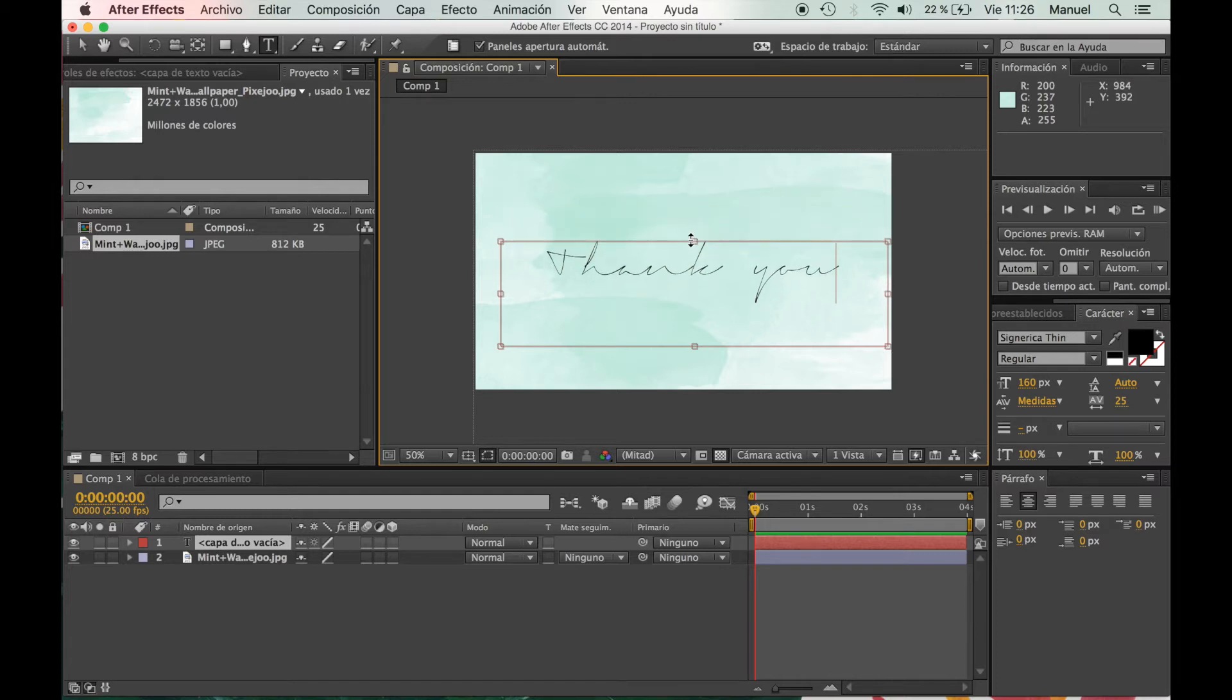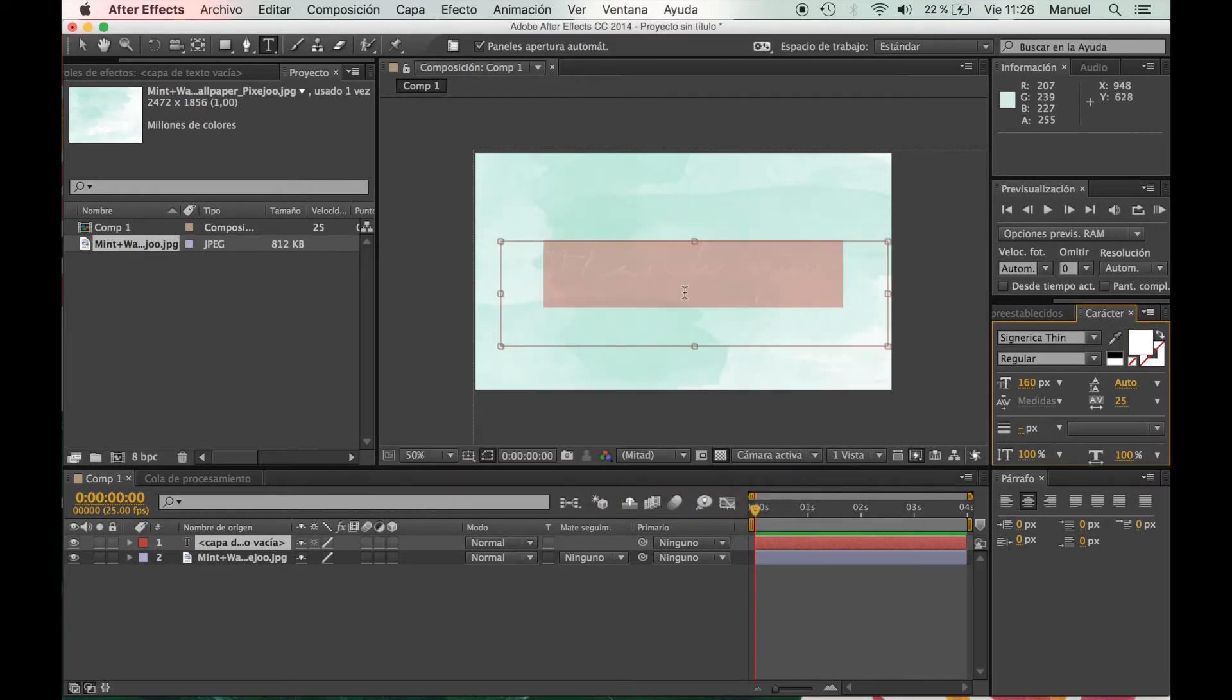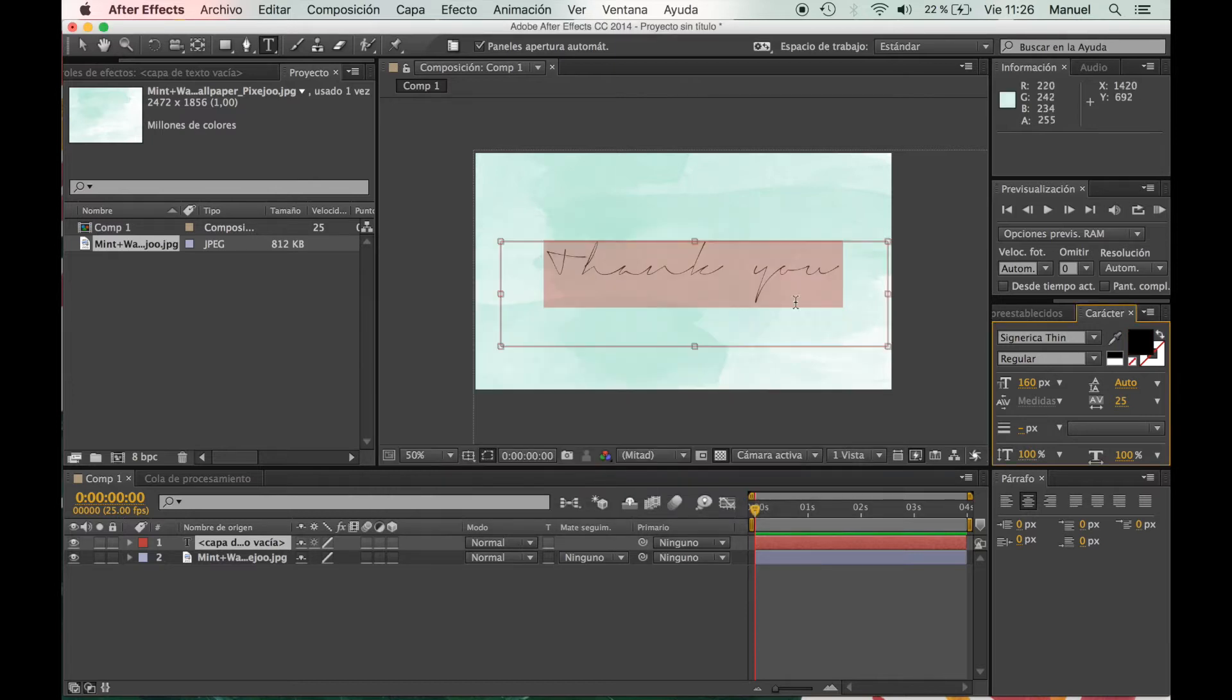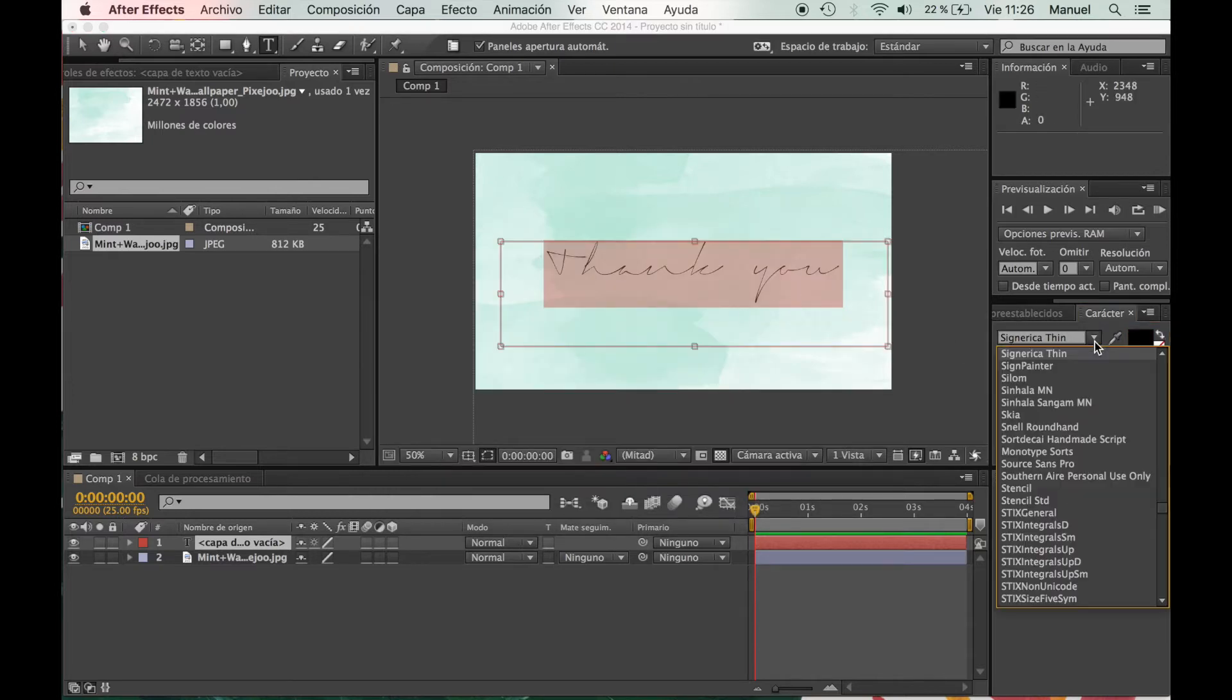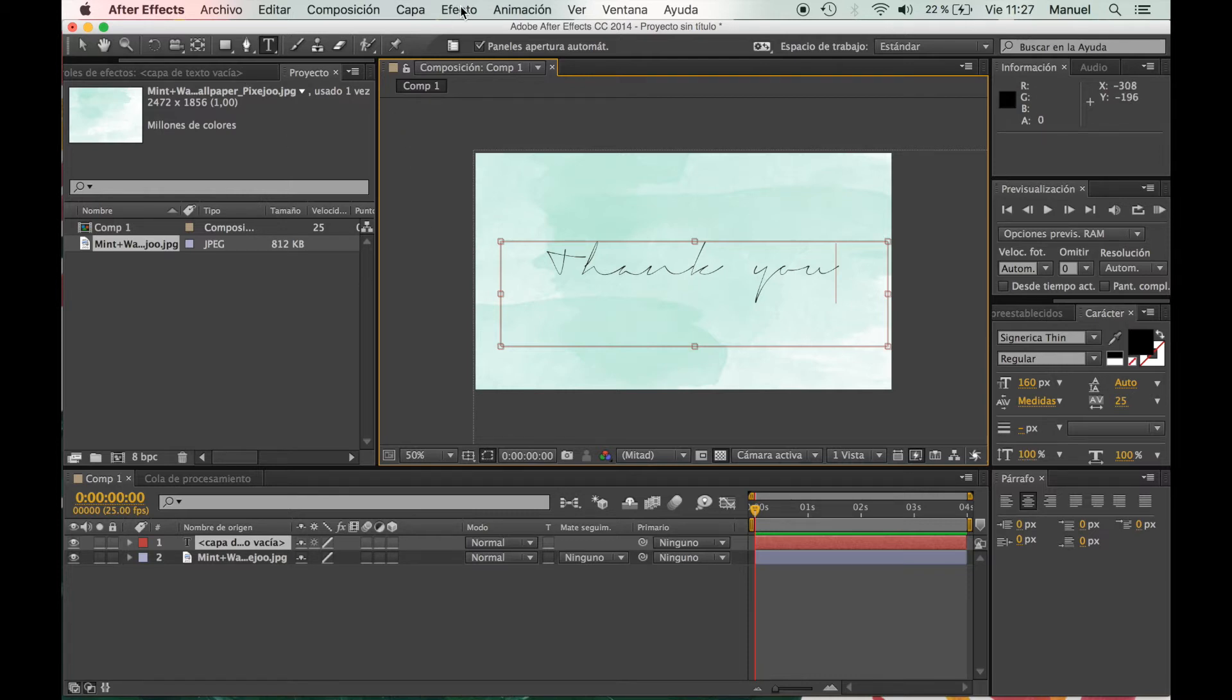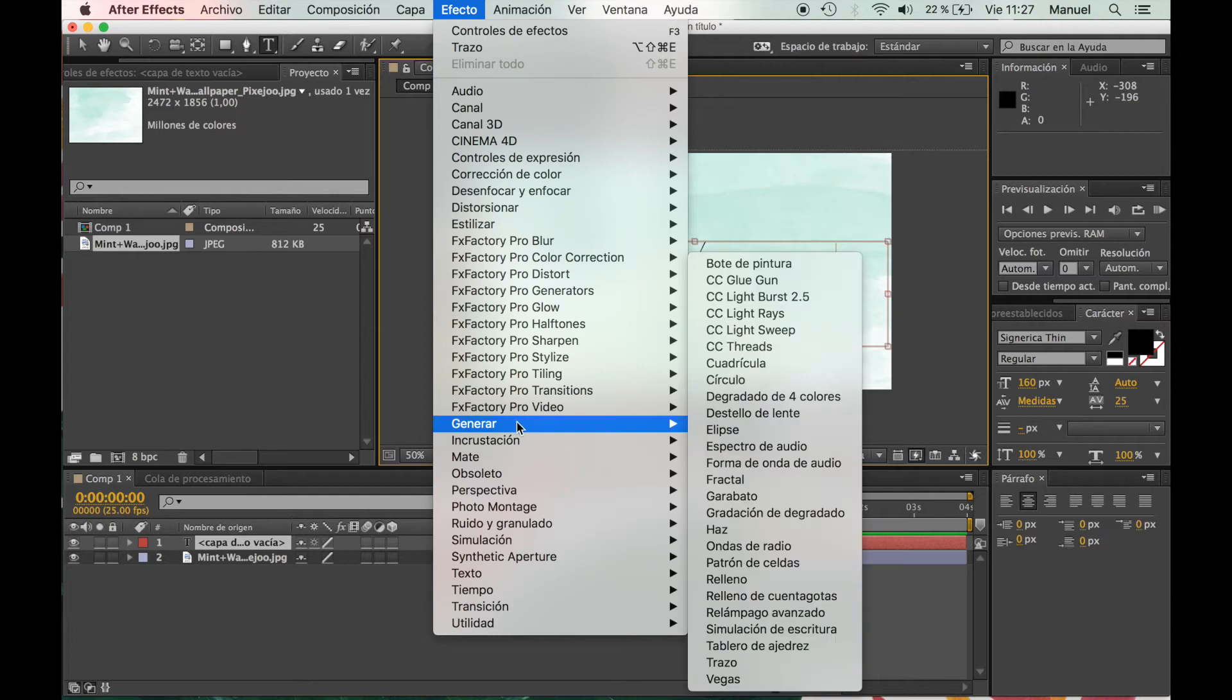And also, if you select the text, you can change the color - you can change it to white, to red, to blue, to anything really. I'm going to leave it black. And also you can change the size of the font and the font itself. I'm using Signory Thing for the moment because it's the font I'm using right now for my videos. And now we're going to Effect > Generate > Path.